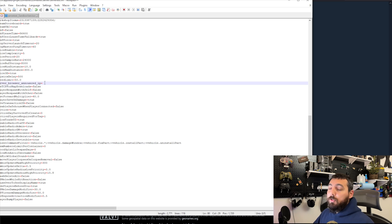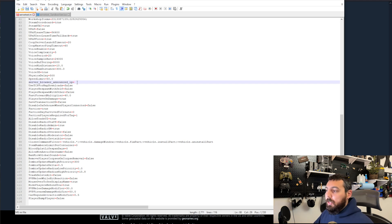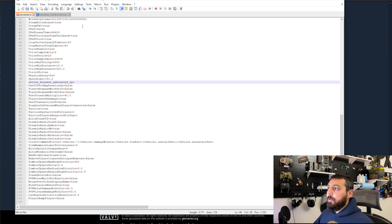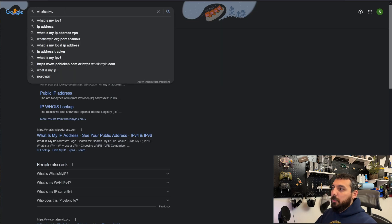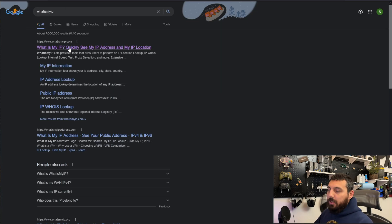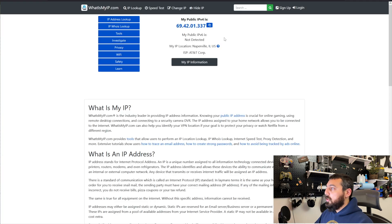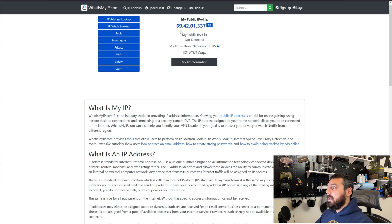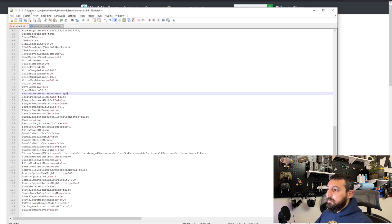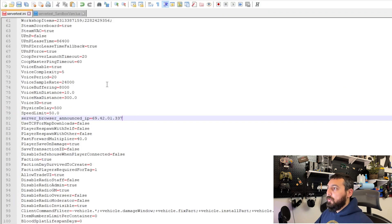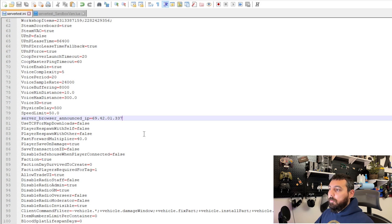And the last thing we need to do is put our WAN IP address here where it says server browser announced IP. If we do not put our WAN IP address in there then nobody will be able to join our server. So let me show you how to get that. So what you're going to do is just type into Google what is my IP address. You can click on the first link that comes up and what that's going to show you is your WAN IP address. So in my case it's 694201337. So I'm going to copy and paste this and put that into my server test.ini. Click save and those are all of the changes that we need to make to the server test.ini including mods.